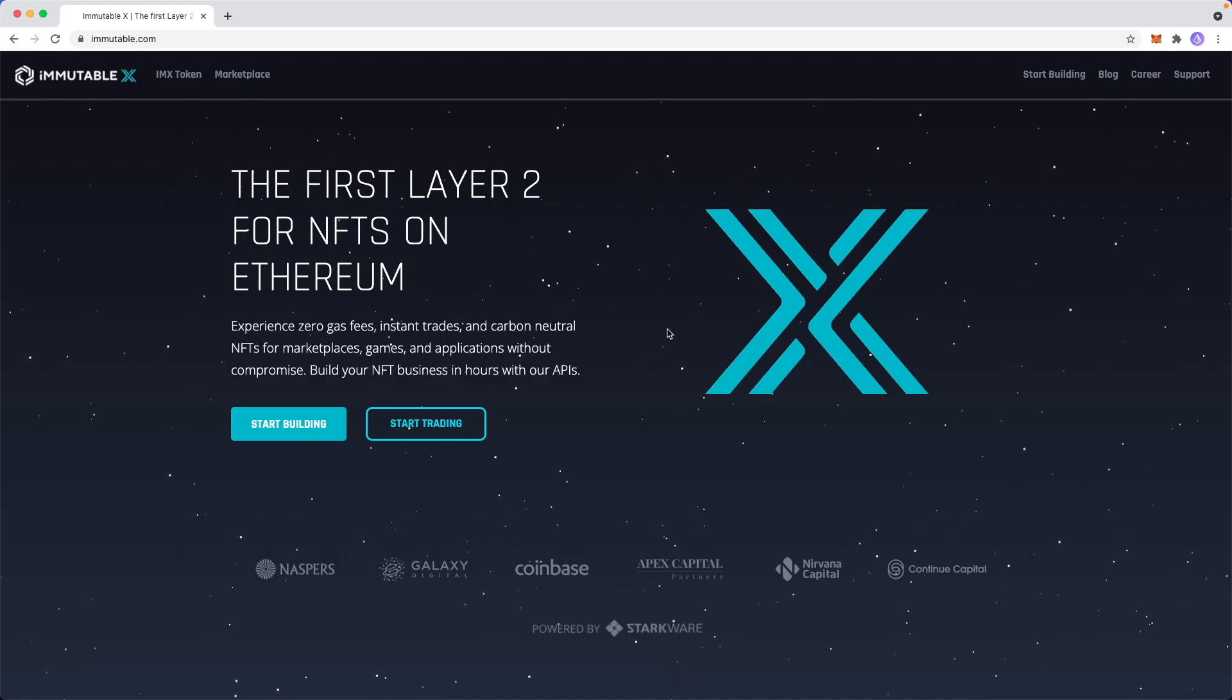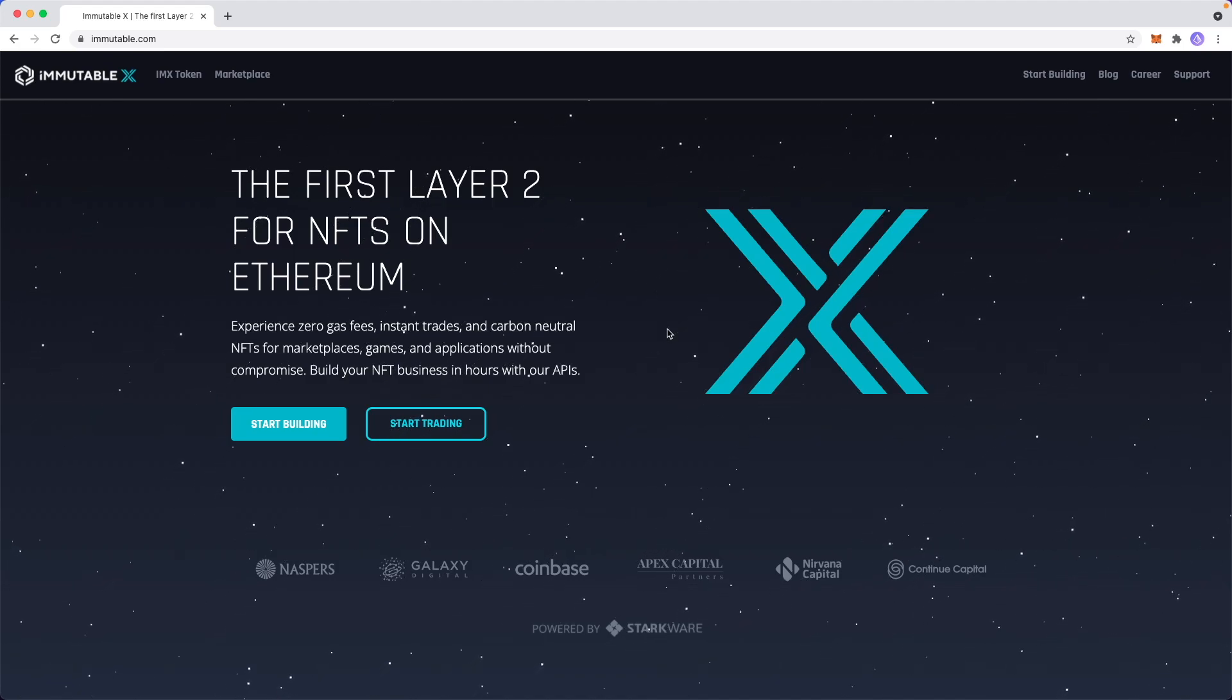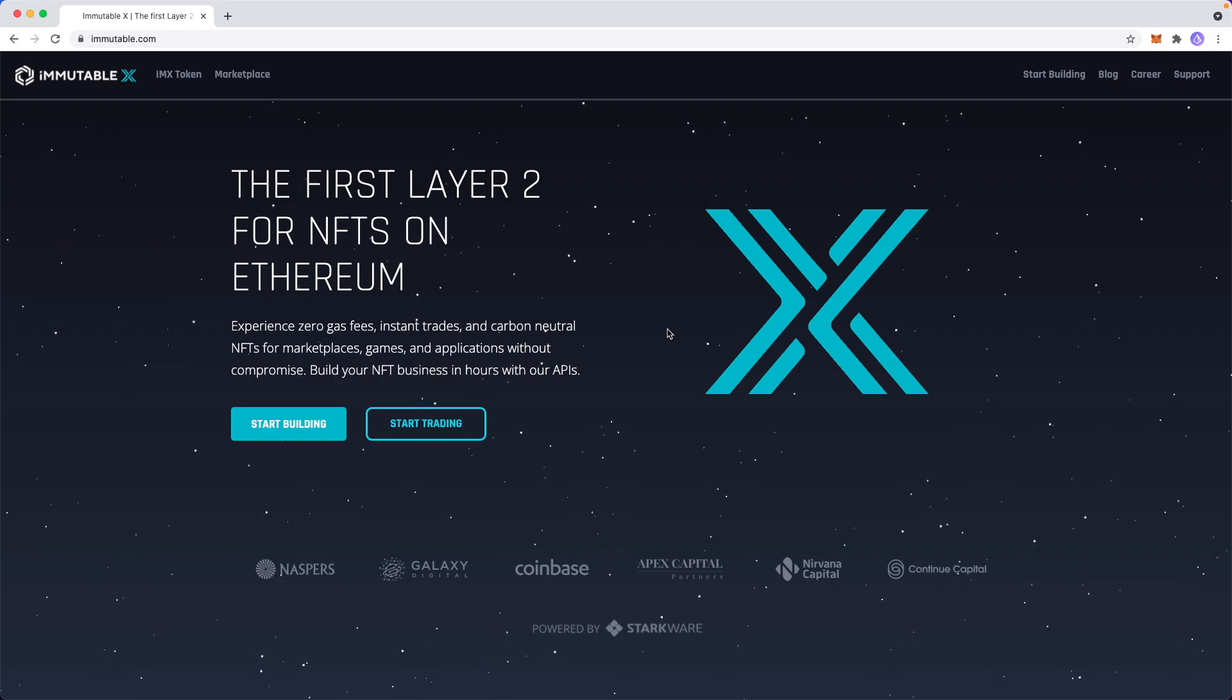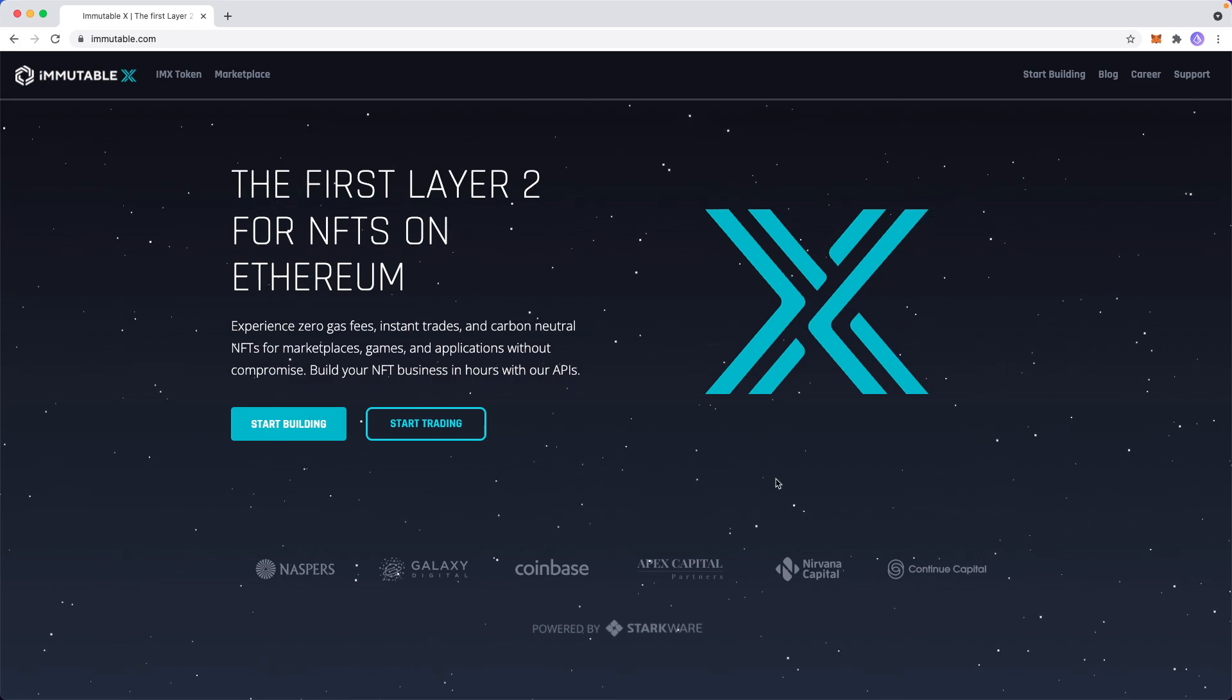Hey guys, Evan here. In this video, I'm going to show you how you can connect your MetaMask wallet to Immutable X.